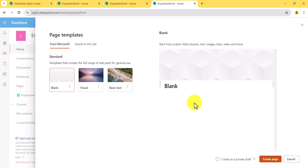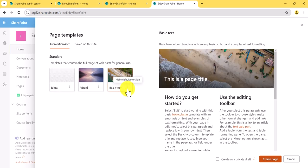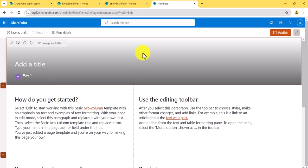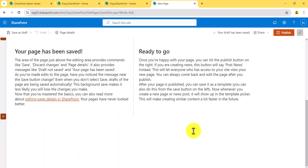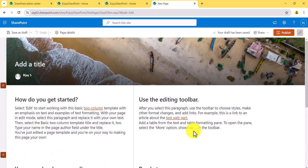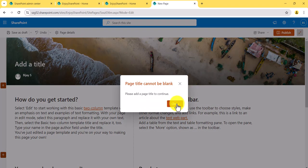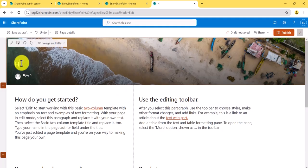If you want to create a page for yourself first, you can check the box 'Create as a private draft' — this means it won't be published until you're ready with your changes. I'll create a Basic Text page and click 'Create Page'. Once created, you can see the header or title area here, with some text added to the page.